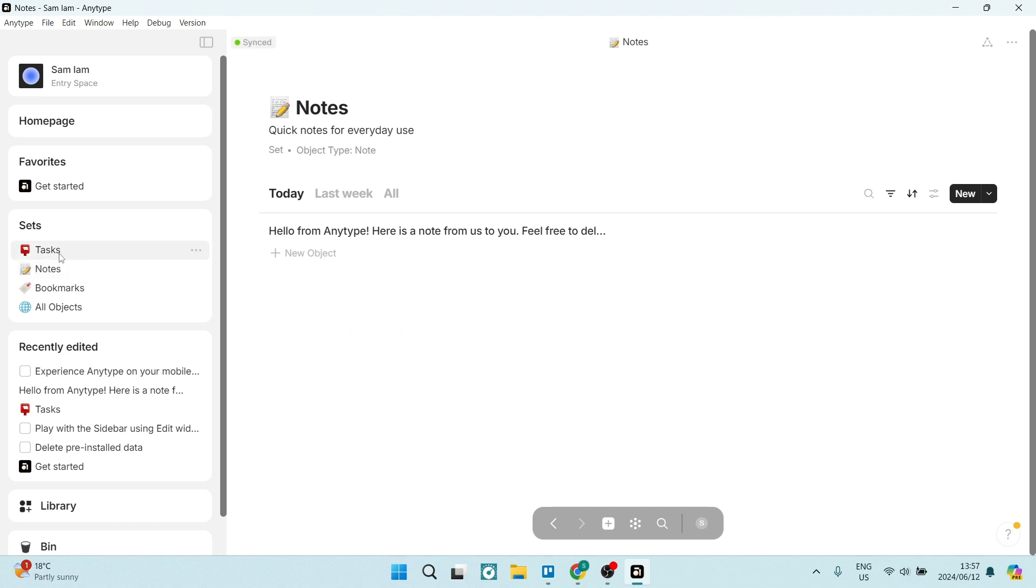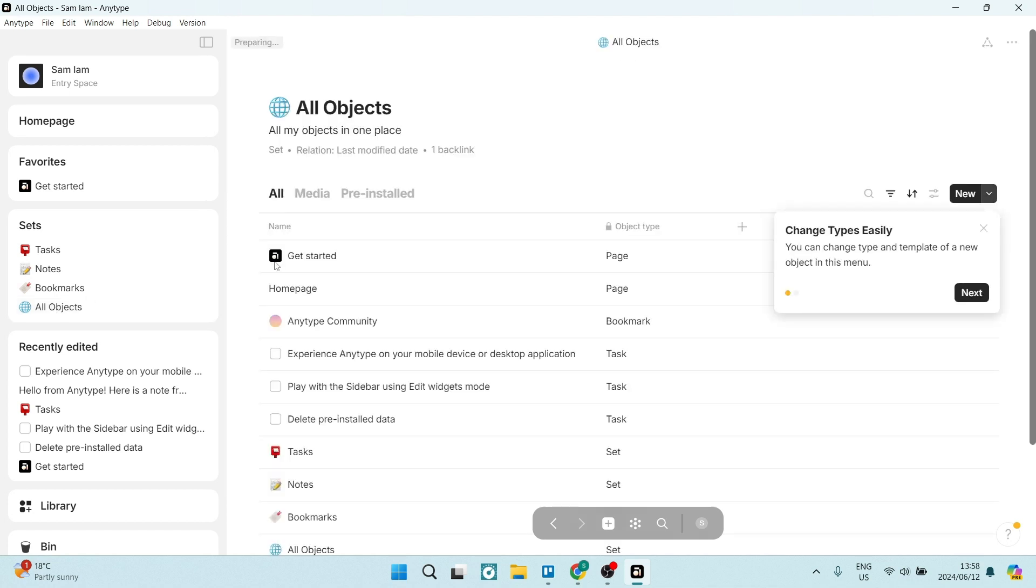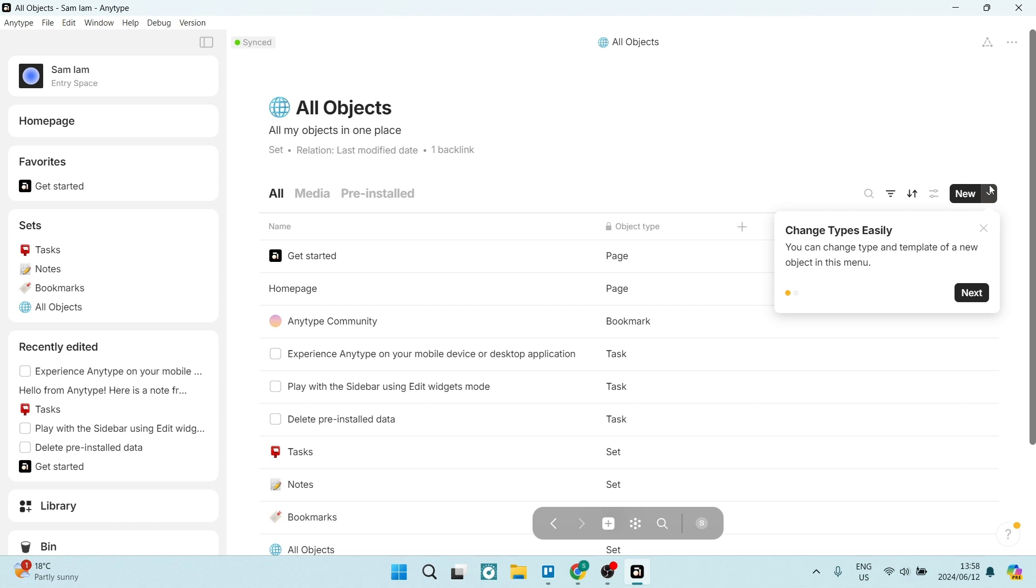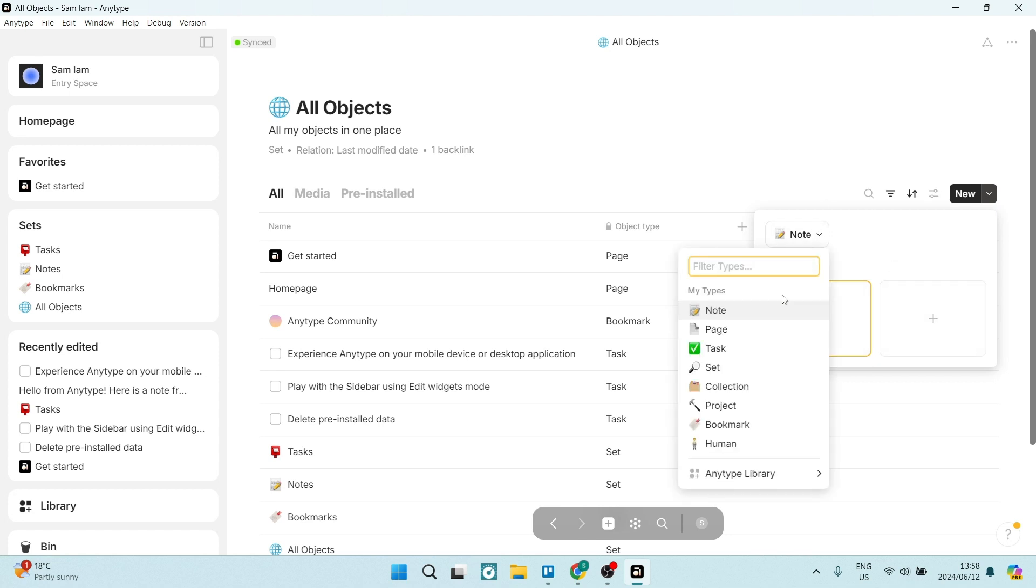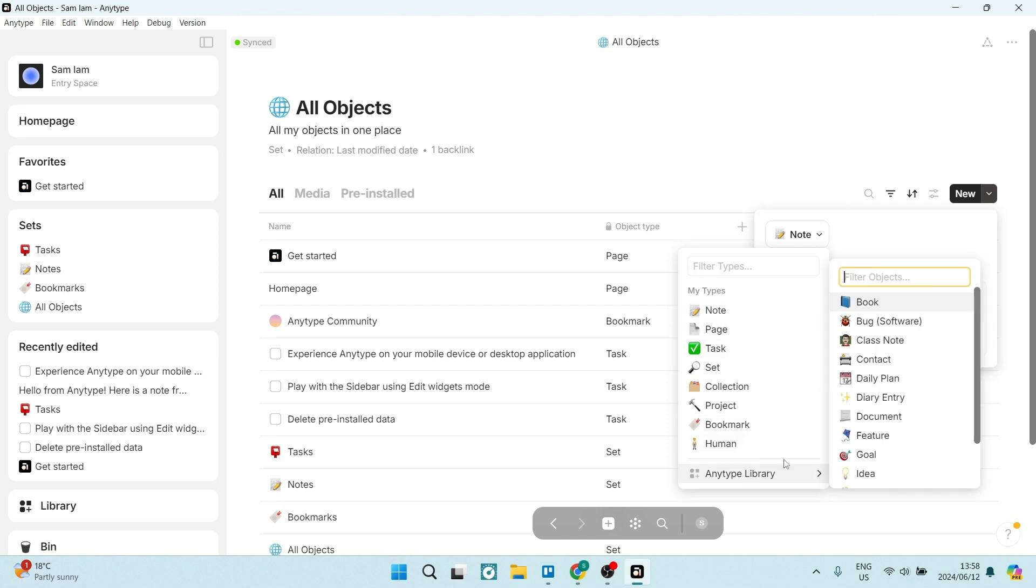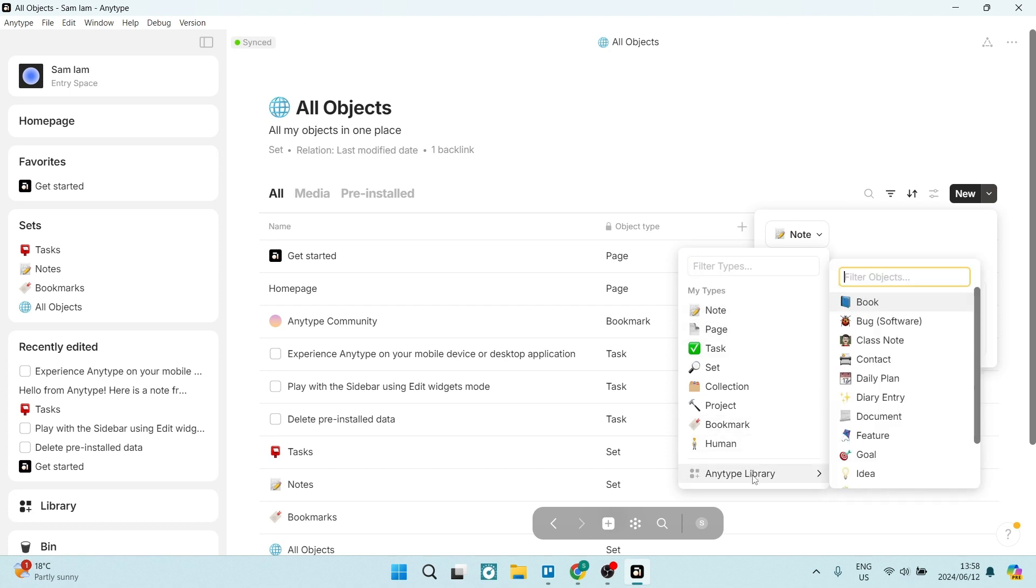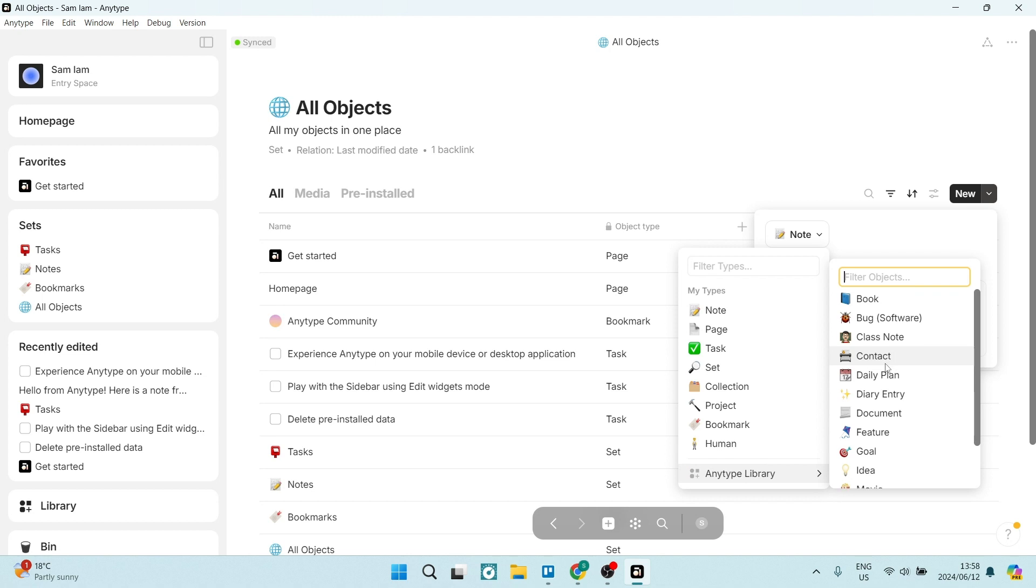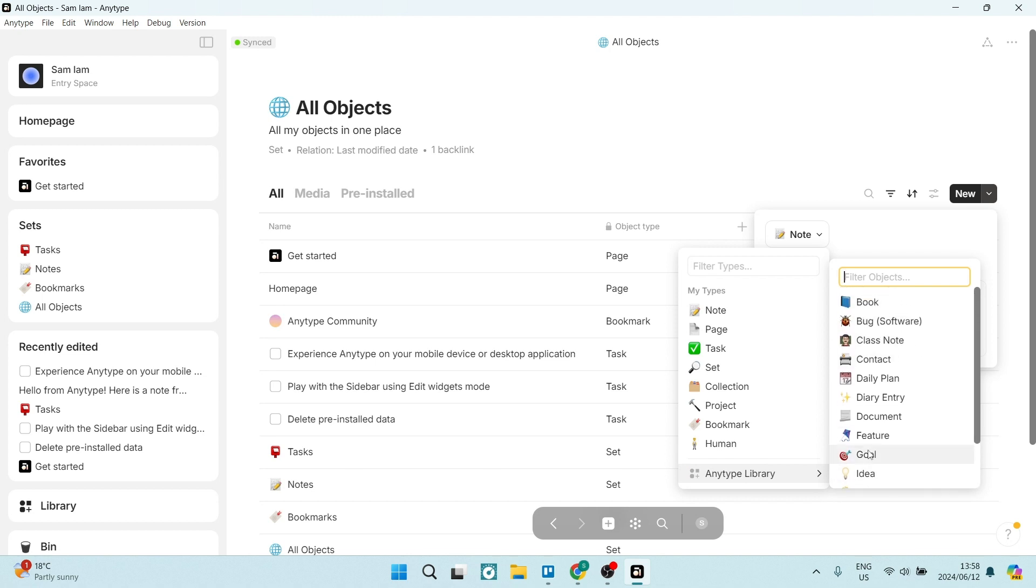You can also go down here to all objects. Here you can see absolutely everything. And on the right hand side, you can create new items. So if you're going in here, you can create from a blank template. And then you can also create templates. You can choose from notes, pages, tasks, and so forth. They also have a library which you can go ahead and have a look through and see what actually works for you.